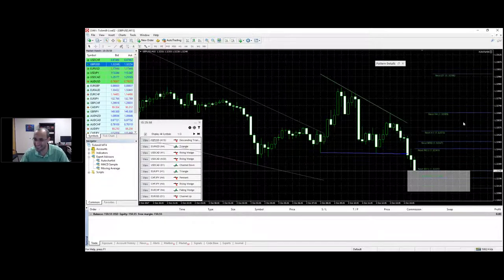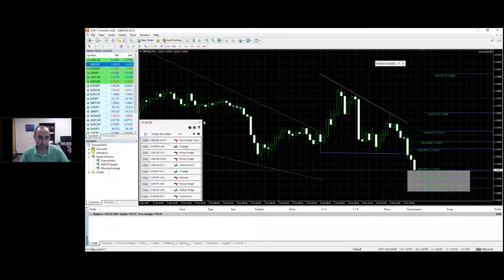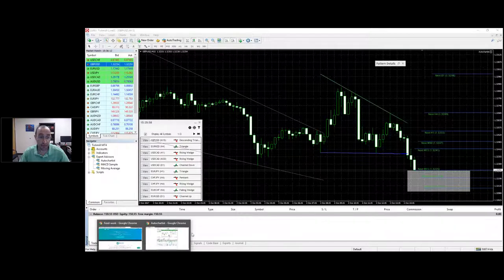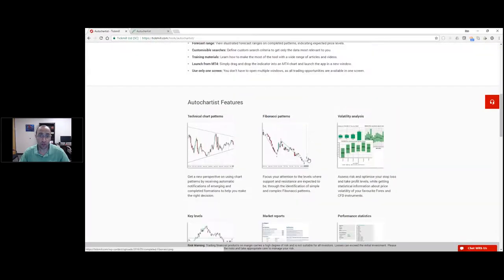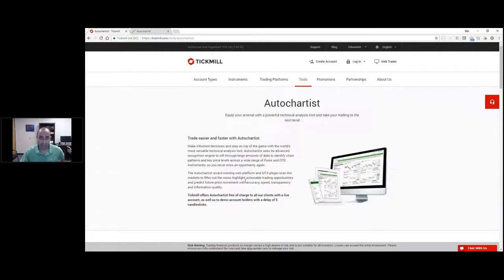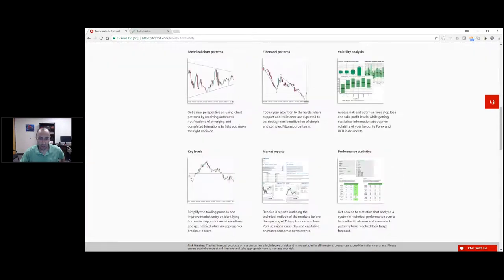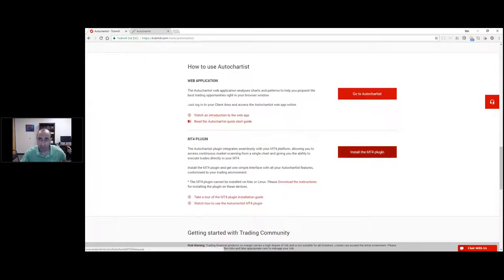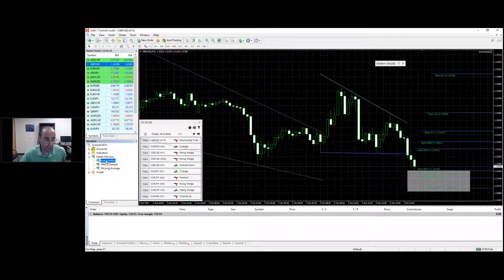Geoffrey asked: does it have an EA or indicator to connect to MT4? Yes Geoffrey, I'm busy showing you the EA right now. If you go to the TICMO website, click on Tools then Autochartist, scroll down, you'll get a link to install the MT4 plugin. Install that and you'll get the Autochartist EA on your MetaTrader, which you can drag and drop onto your screen.